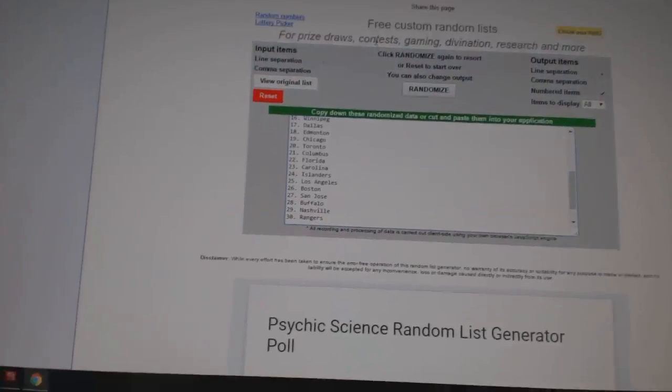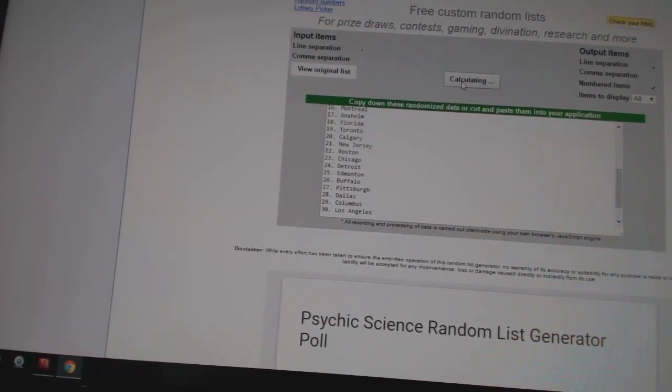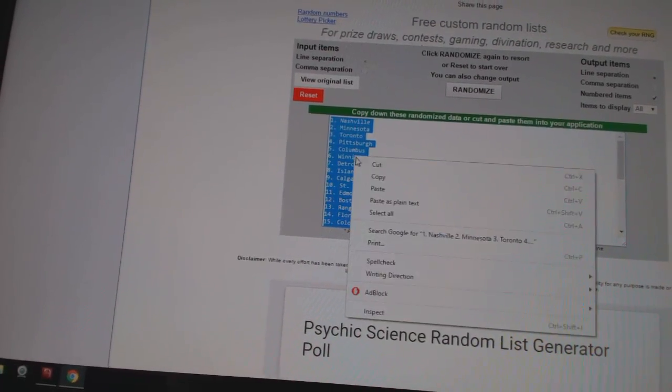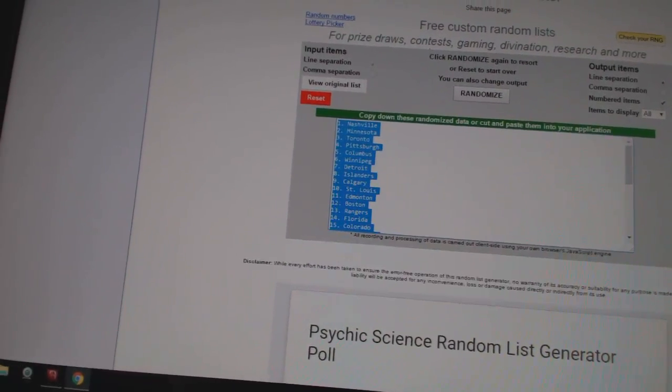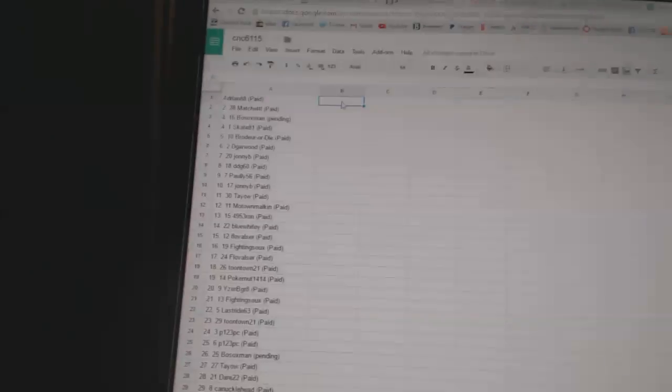And four times on the teams. One, two, three, four. Copy. Paste. All right.